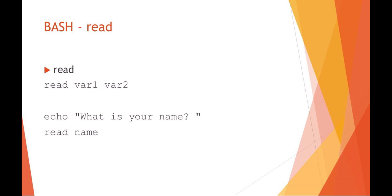With bash, reading variables, you can read and you can just say maybe like read variable 1, variable 2. In this example, I'm echoing to the screen what is your name, and you see I don't put a new line on there, so the next line reads the name variable. The prompt would actually still be on the first line directly after the question mark and then the space. So this is a way of putting input into your scripts.